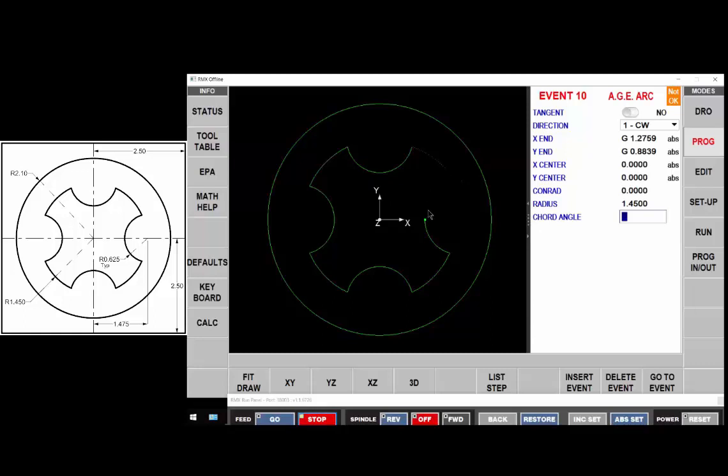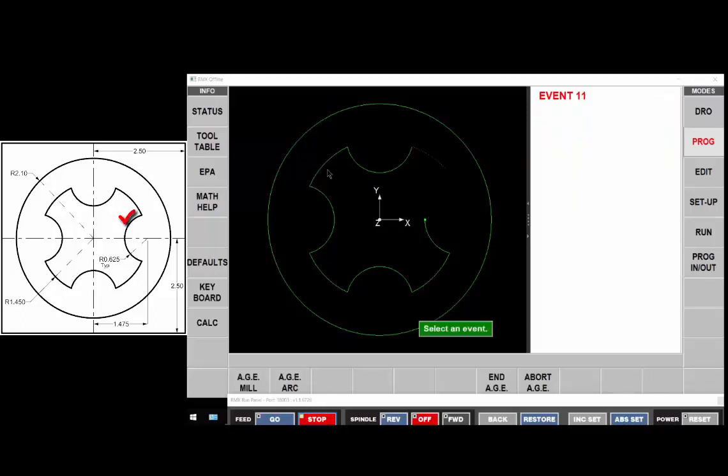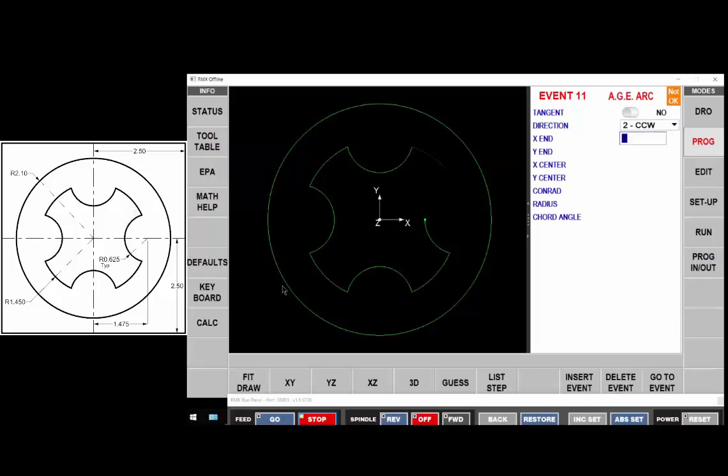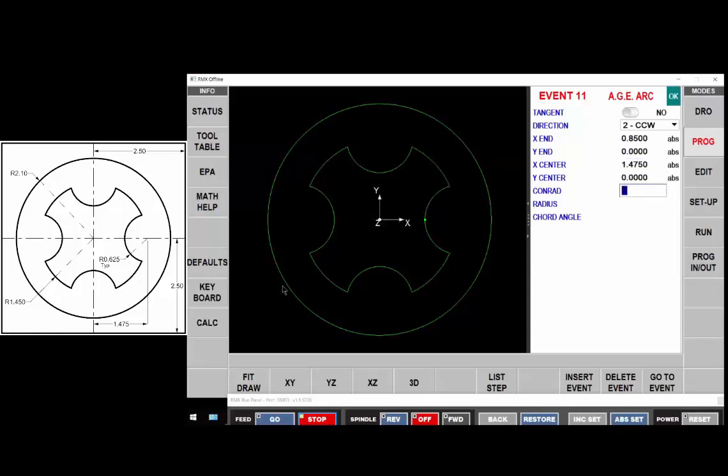Now we need an arc to come to take us back to where from to where we started. So not tangent, counterclockwise. The x end point is at 850 and zero. And the center of that arc is at one point four seventy five and zero.